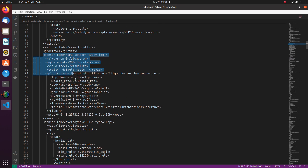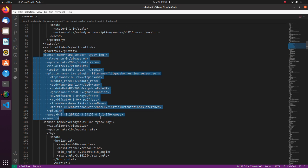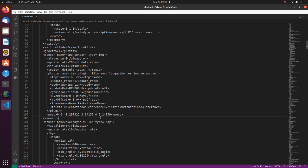Here, we should also make sure that topic name is the same as what we defined in the params yaml file.